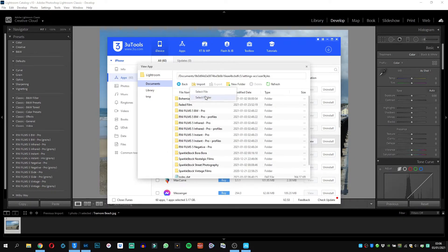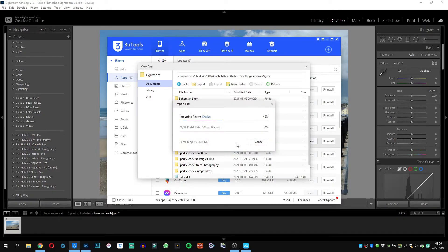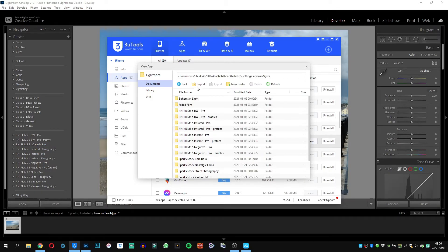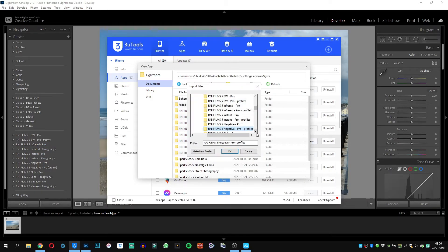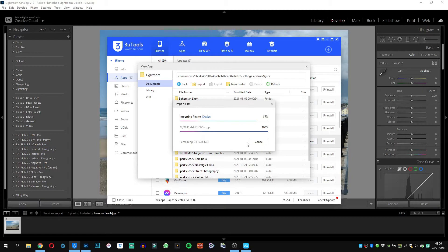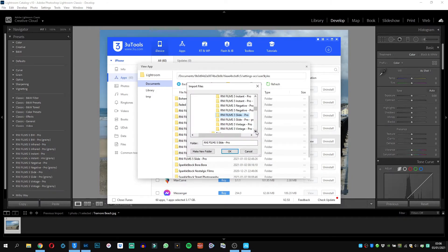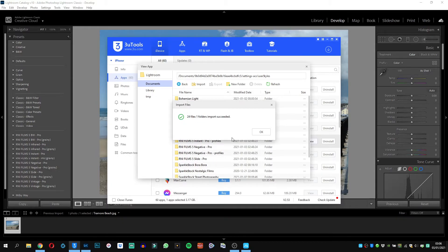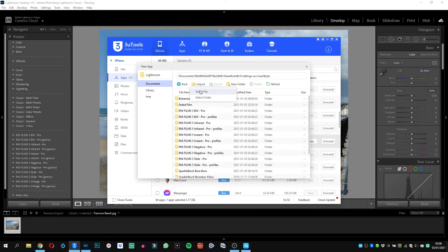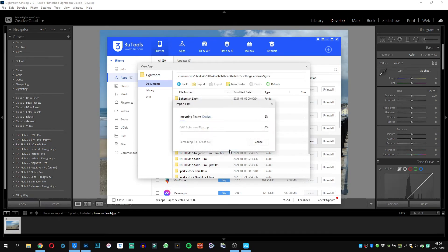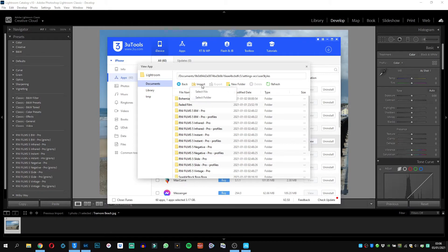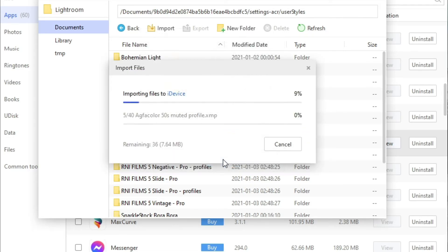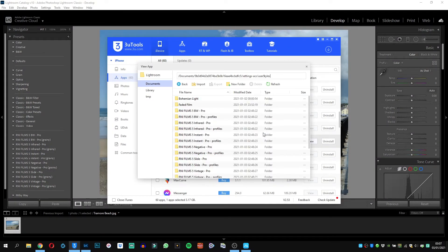I'm at negative now, negative profiles. I'll add these, also include the green presets as well if you like the green effect. I'm going to use the slide as well and the slide profiles, and have vintage as well. Vintage pro and vintage profiles. Okay, now we are done.